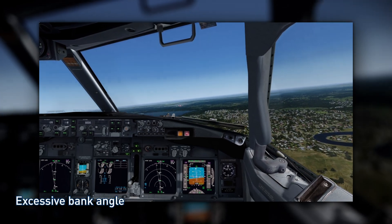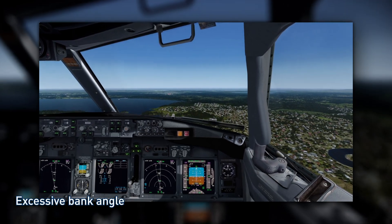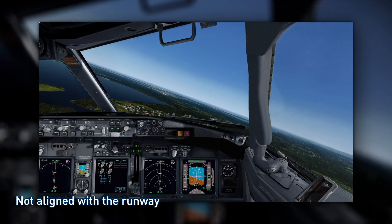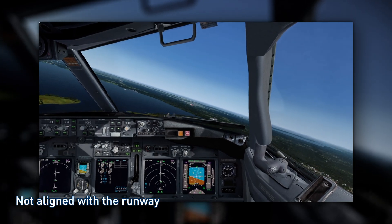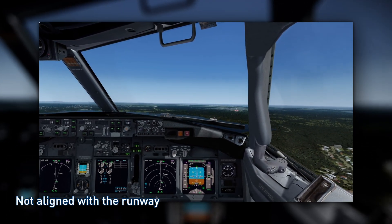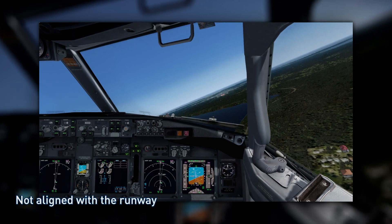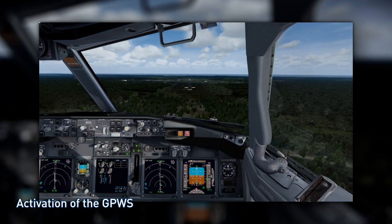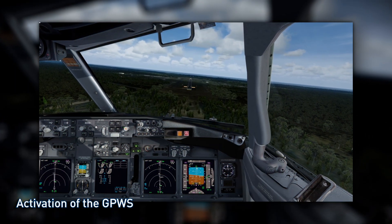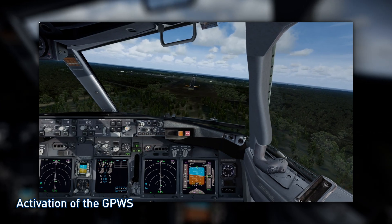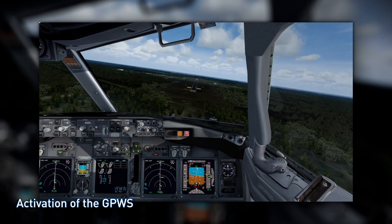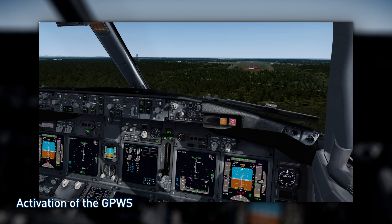Excessive bank angle when capturing the final approach course, or not being aligned with the runway, is another deviation. Additional warnings include activation of the ground proximity warning system or the terrain awareness and warning system, as well as sink rate, too low, flaps alerts.